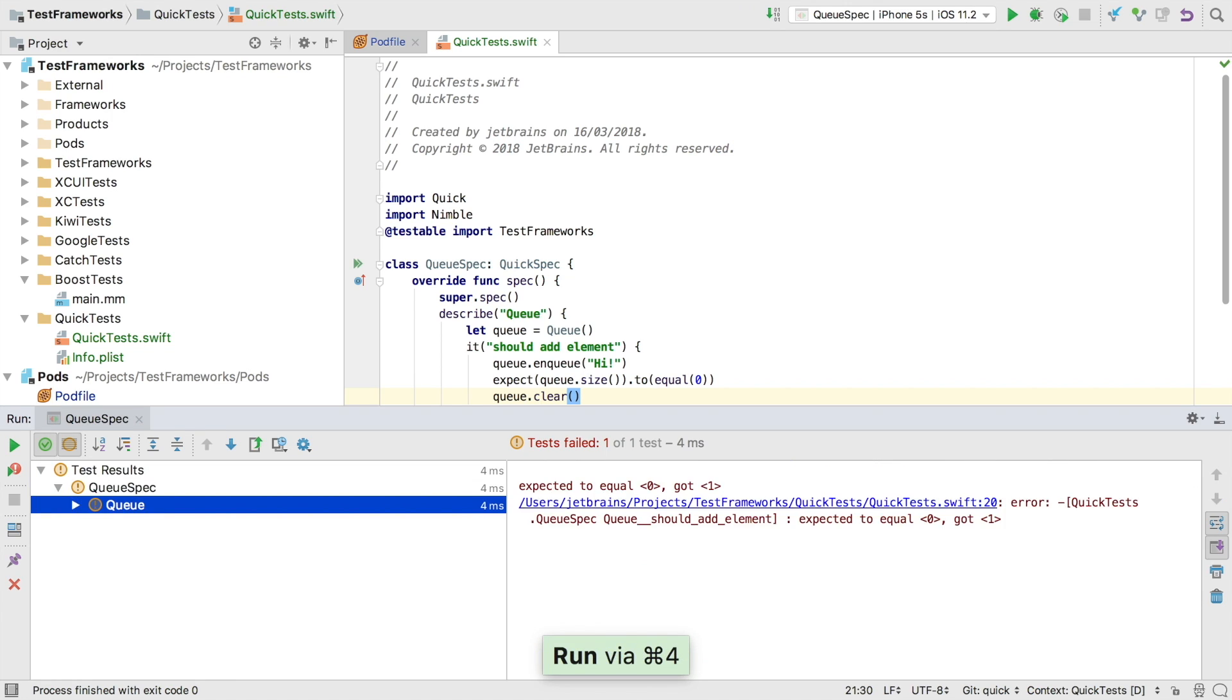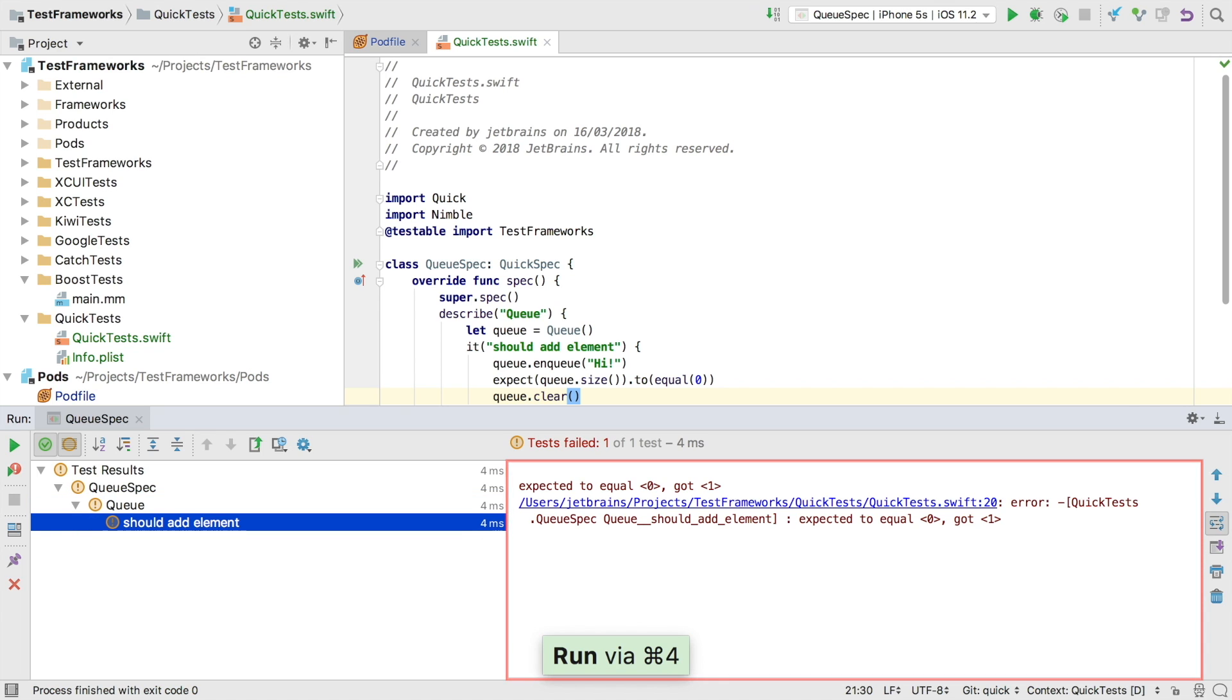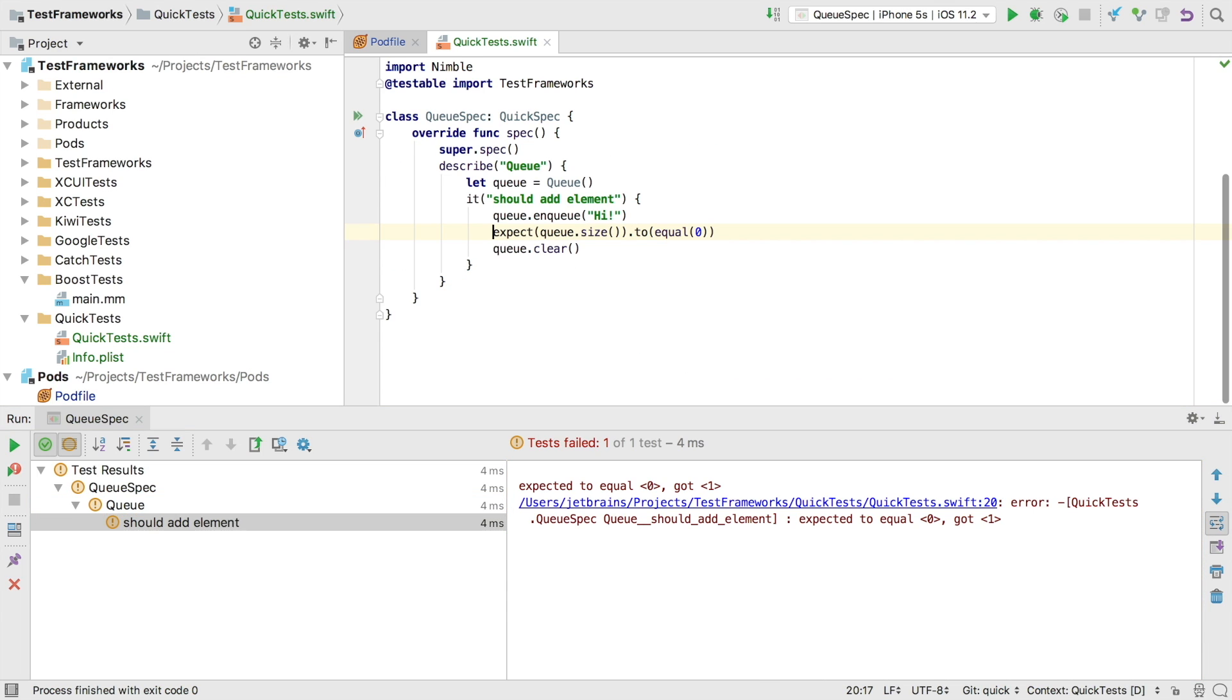So this test failed. Over on the right we see the console output telling us that we got a one when we expected a zero. In this case it's the test that's wrong. So let's change that.